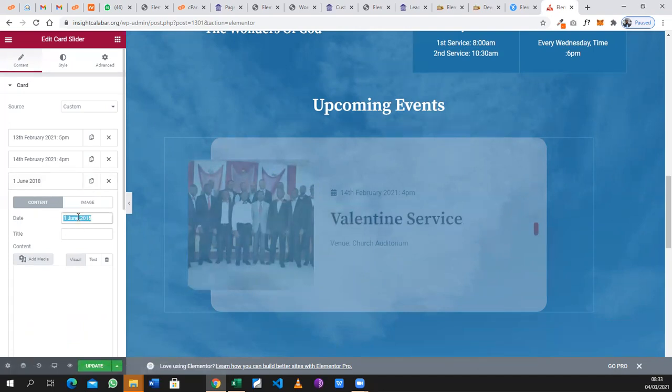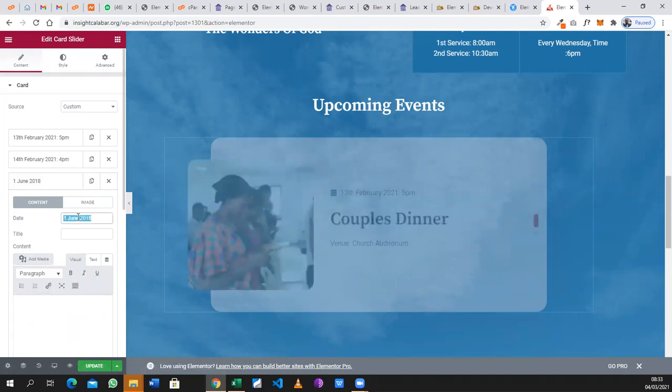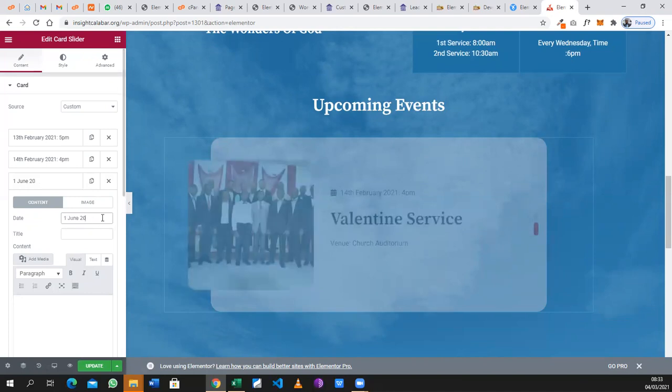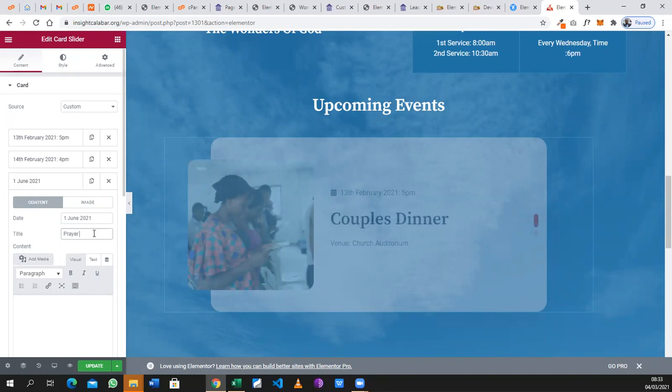Under the date, you enter the date of the event. Let's say first June 2021 for instance. You can enter the title of the event, let's say Prayer Meeting.